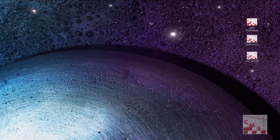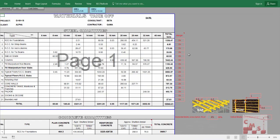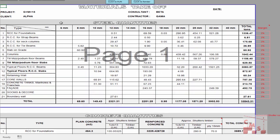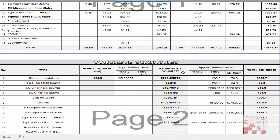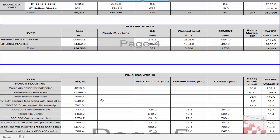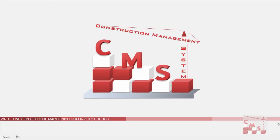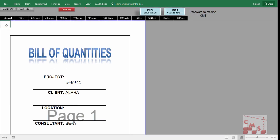CMS will produce a huge amount of information and output, helping you from the stage of pre-contracting and tendering, through execution until project closeout. CMS will help with quantity surveying work — providing a material takeoff, detailed material required for each element and activity, such as concrete, steel rebar per diameter, required concrete, shutters, blocks, block materials, plastering, and finishing work.